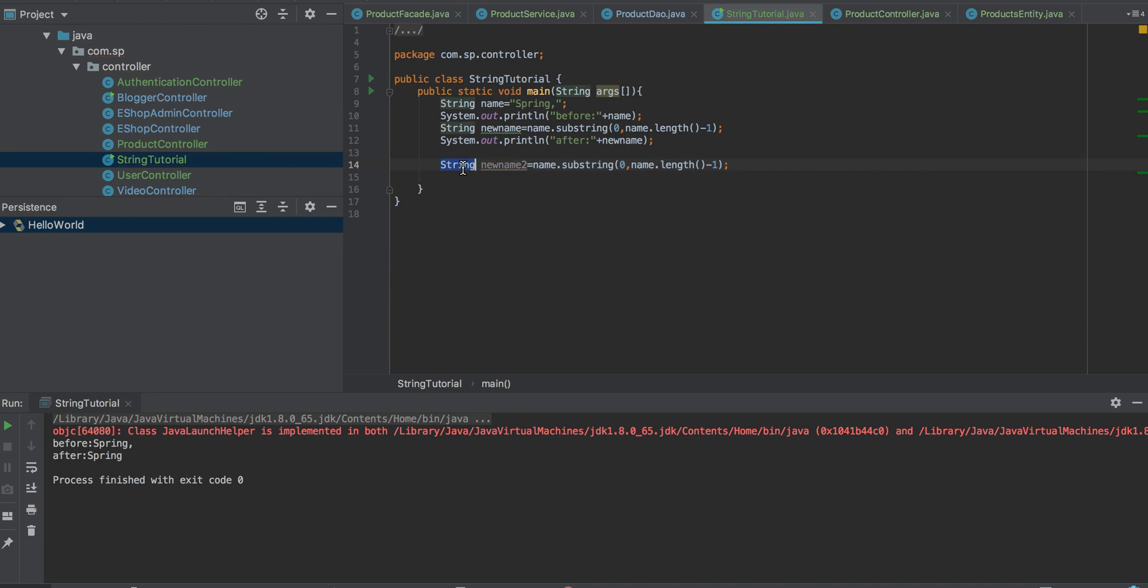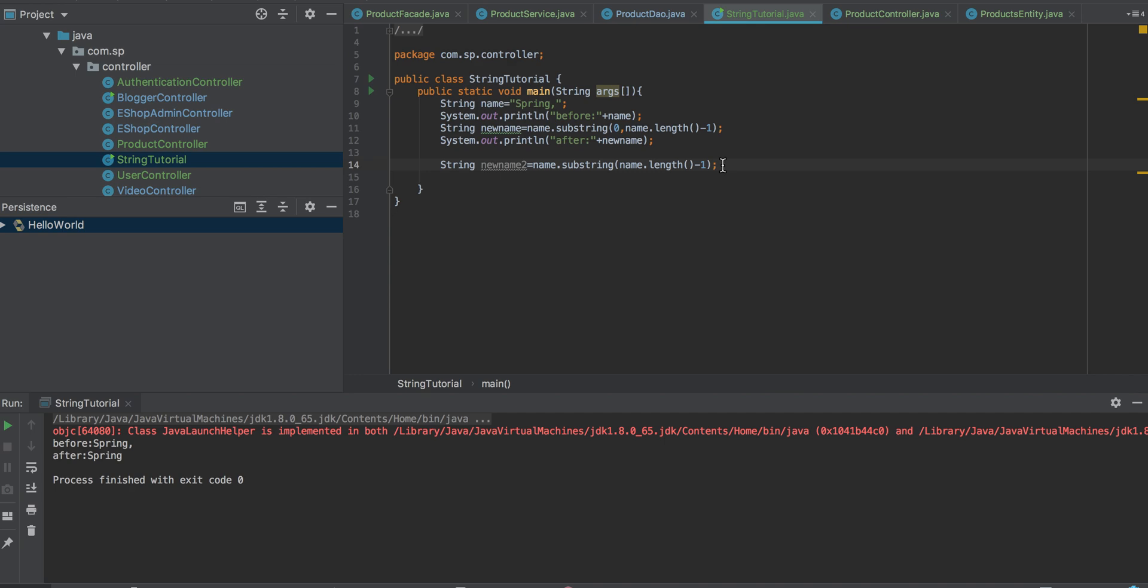I created another variable called new name two, using name.substring(length minus one). This will print only the comma because it's starting from length minus one.